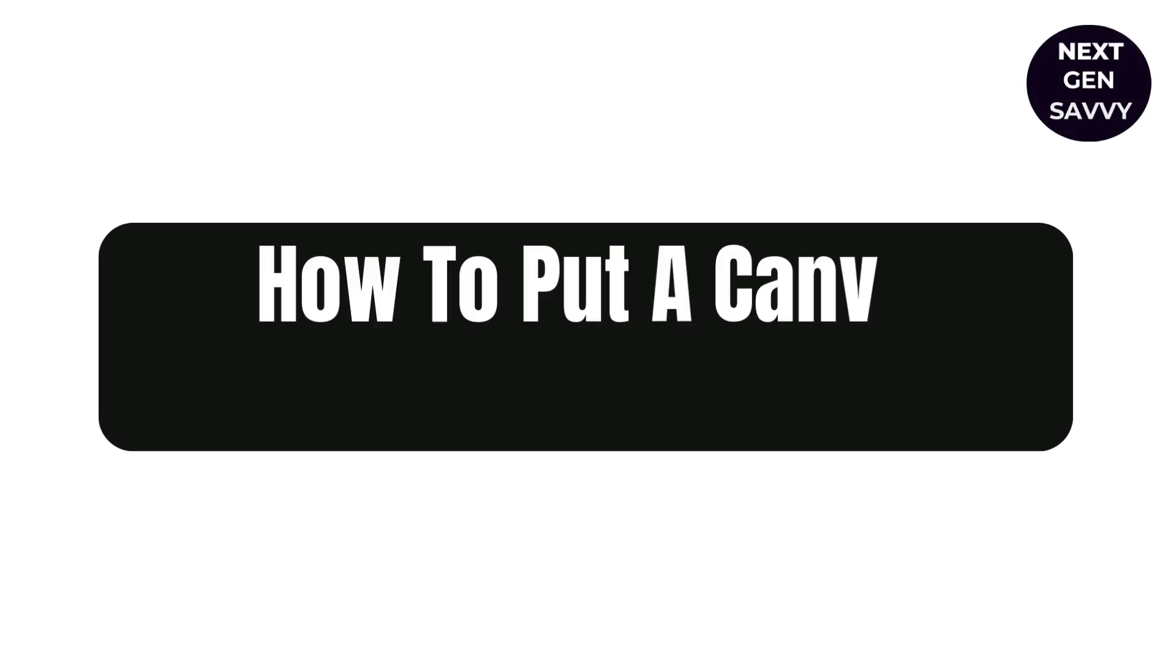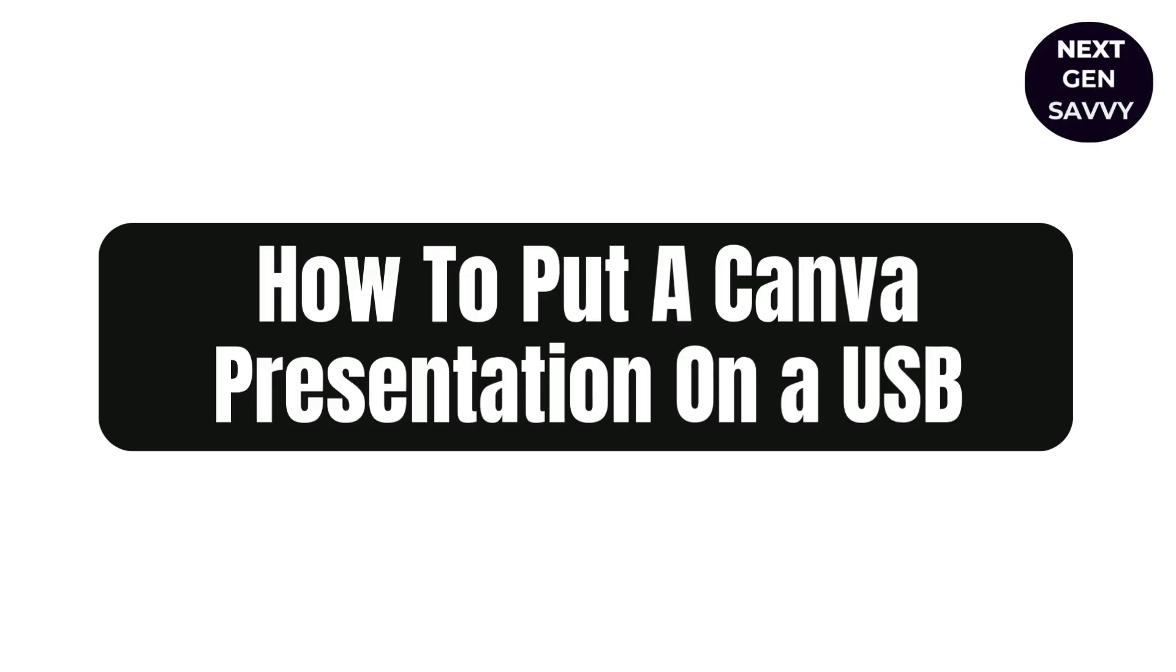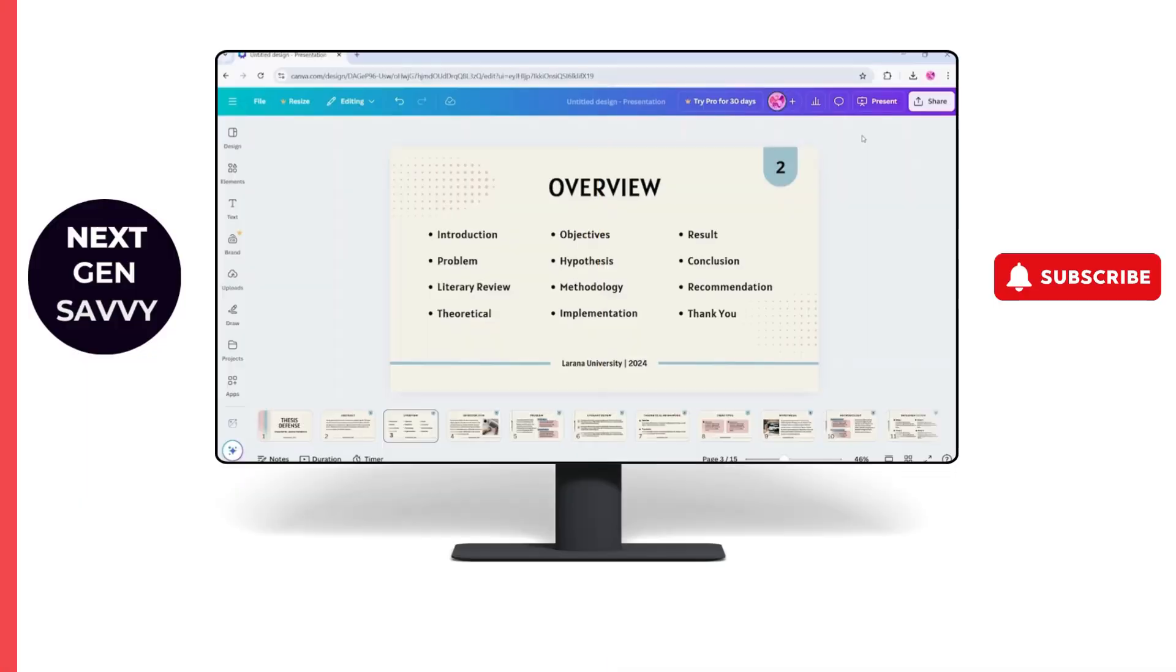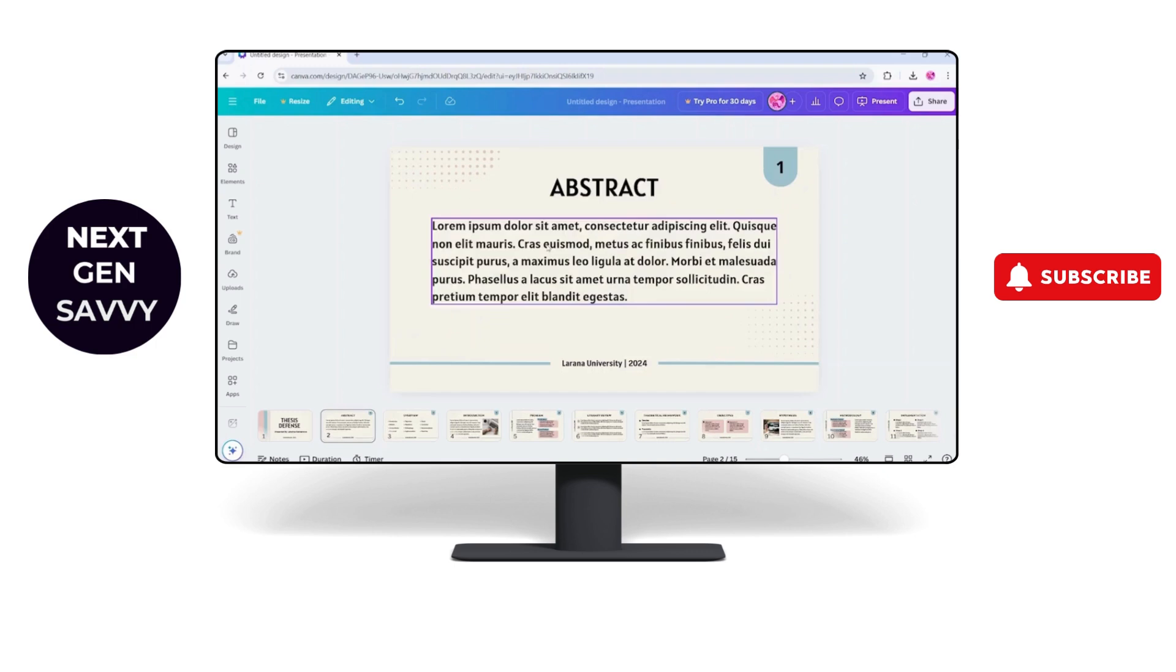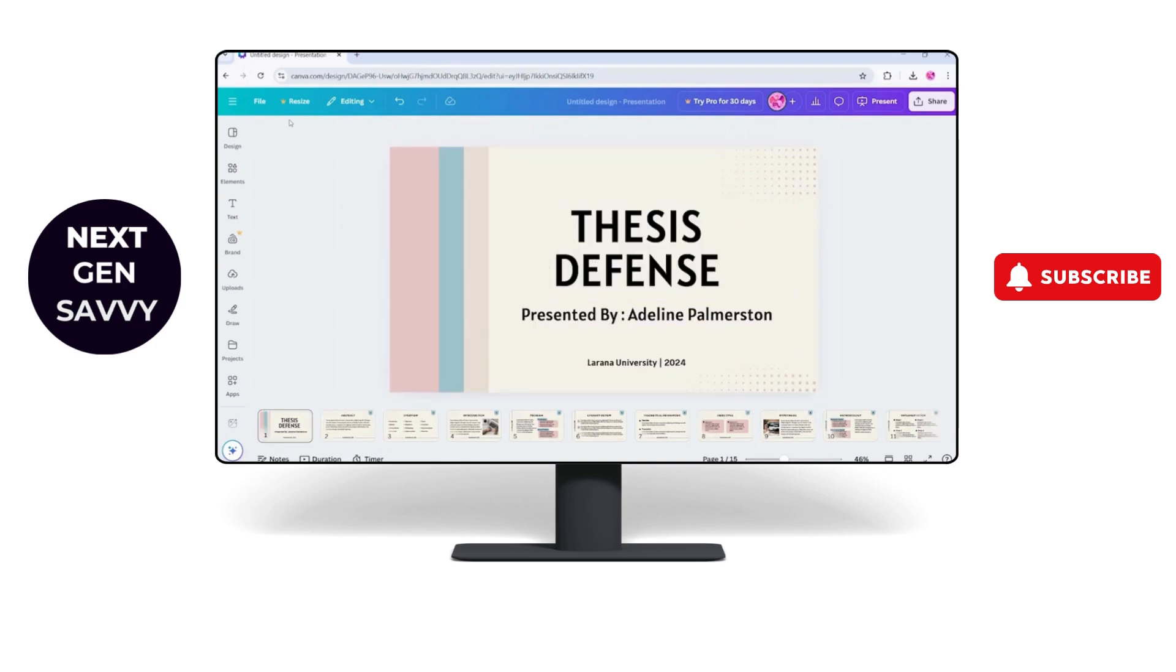How to put a Canva presentation to your USB cable. Hey guys, this is Lucy and I'm here with a short tutorial. So first you need to go to the presentation that you created in Canva.